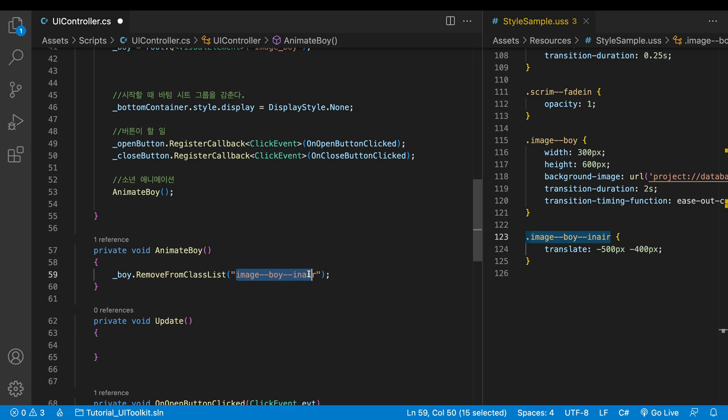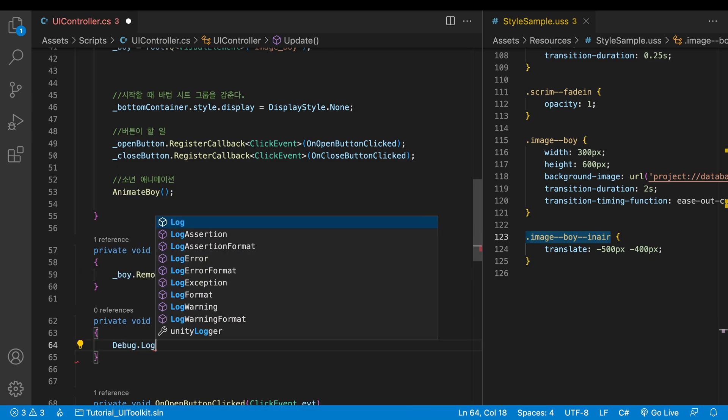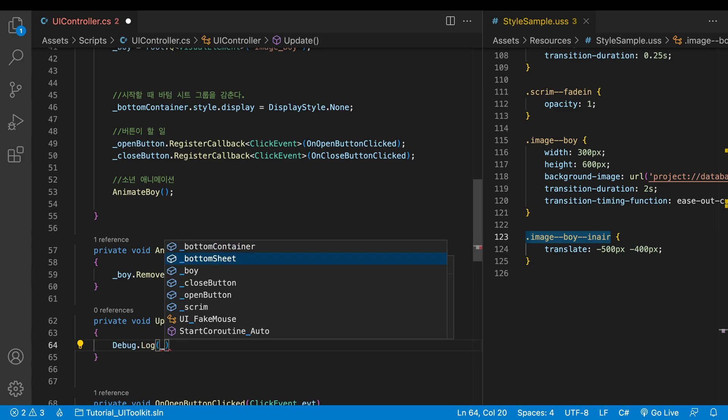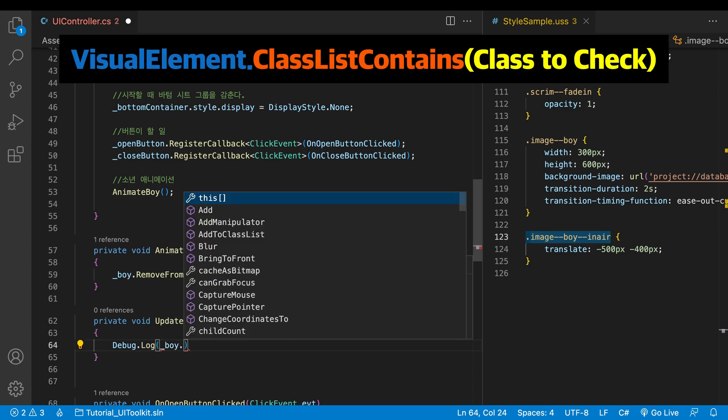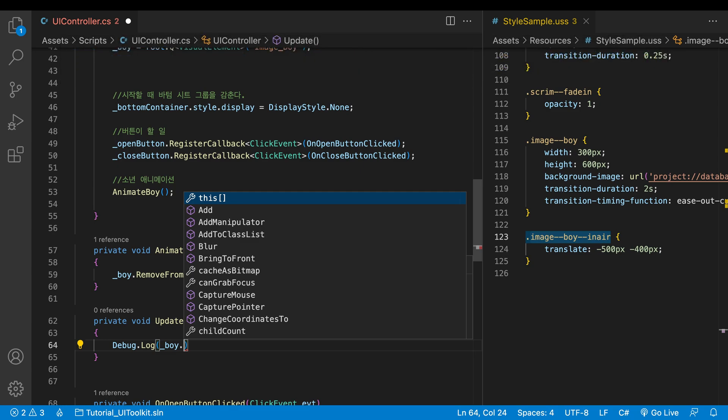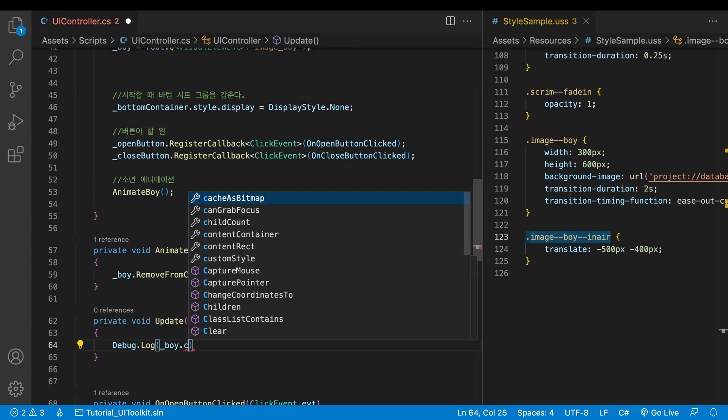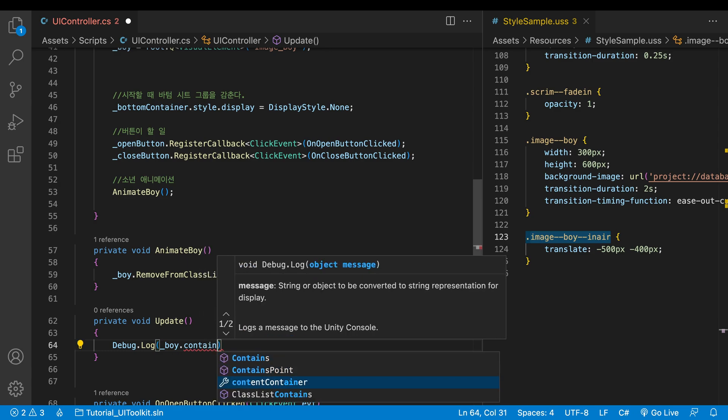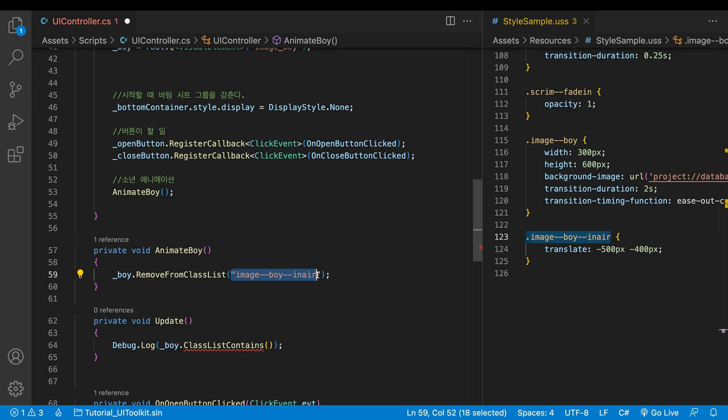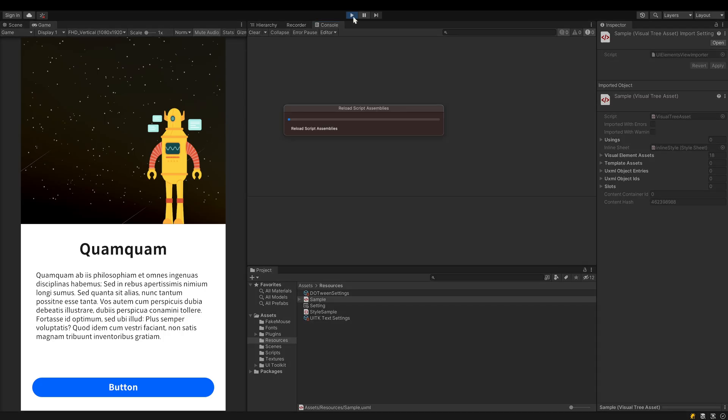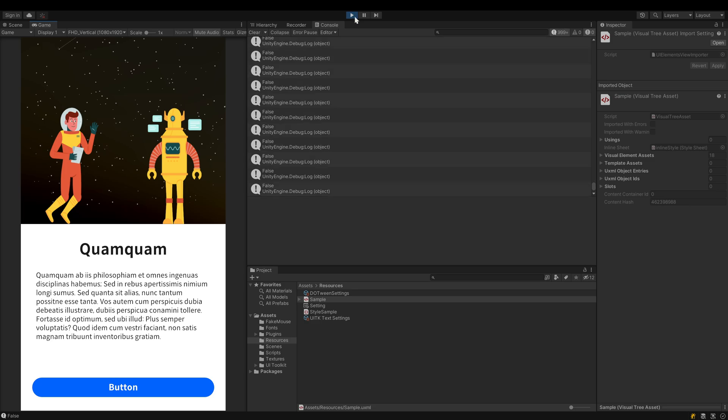Now that I use the update, the state will be monitored frame by frame. There is a method perfect for this situation. It's the class list contains method. This method returns whether a visual element has a certain class in the list. Behind the boy variable, write the method. Put the class name we want to check in the parentheses. Play the scene briefly and go to the console window.